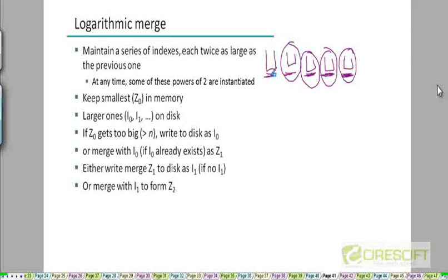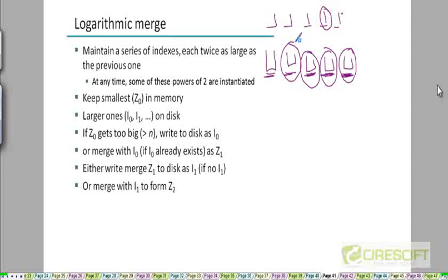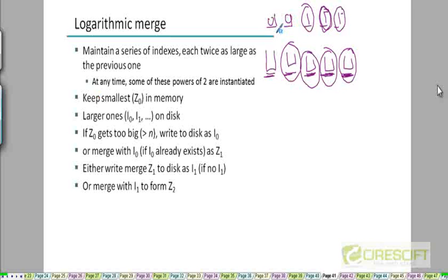Just like in a binary number — for example, 11111 — each bit contributes twice as much to the overall value as the bit below it. Similarly, not all of these indexes will exist at the same time. Just as some bits in a binary number can be 0 or 1, some of these indexes may actually exist and others may not.